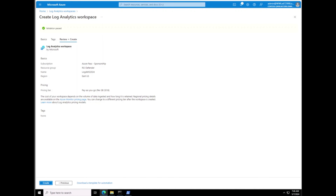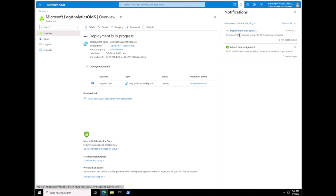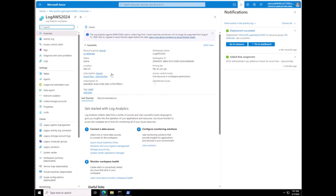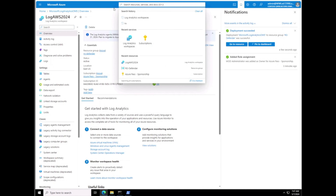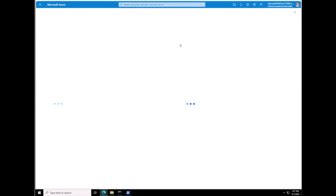We're going to hit Review + Create. It requires unique names — it will not let you use any character combination that was used before across the entire Azure world, so you have to come up with something unique. We're going to create our new Log Analytics Workspace. This is going to take a second; it will tell us when deployment is finished. It's still deploying. Now we need to go to the Microsoft Defender for Cloud page.